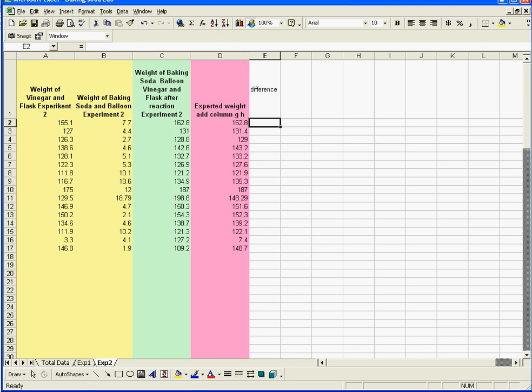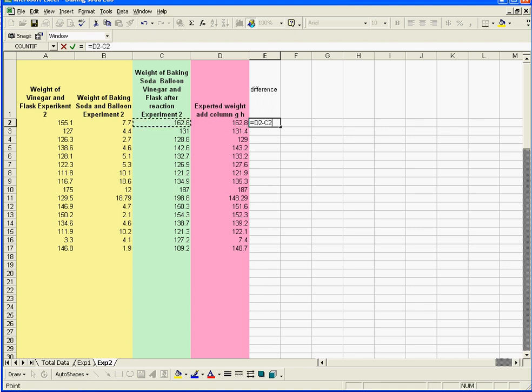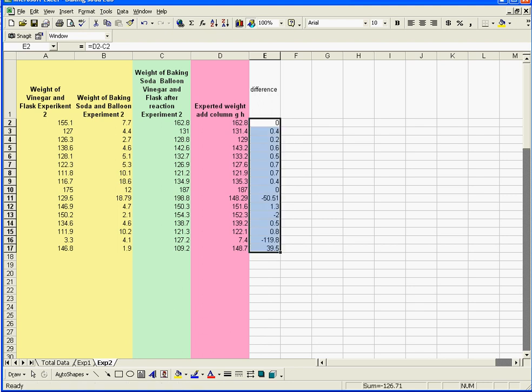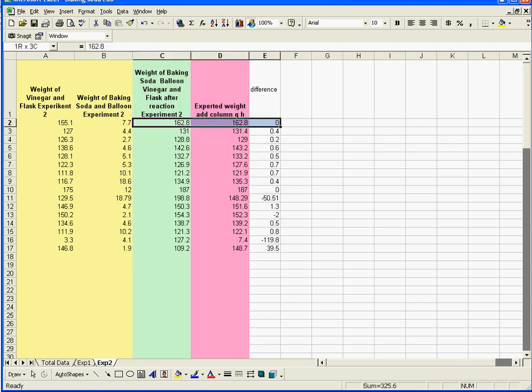Now all we need to do is, what's the difference? The difference is going to be equals, what you would have had if you added the two together, minus the actual weight that you weighed on the scale. I'm going to go enter. And that first one, this person redeemed himself, because that was actually perfect. There actually was no difference. They caught all the stuff that was coming off.